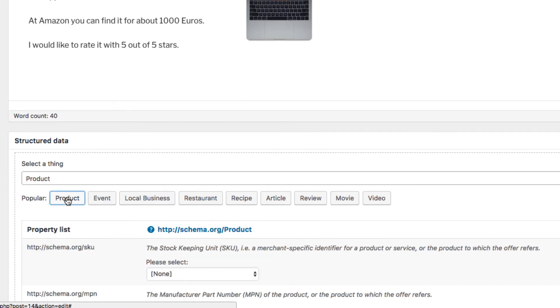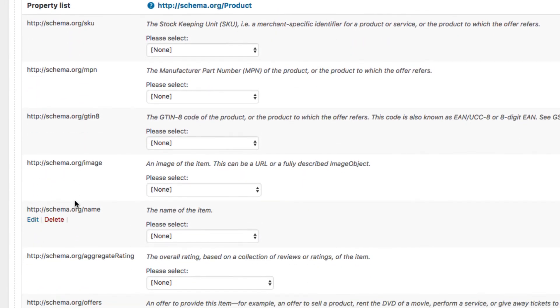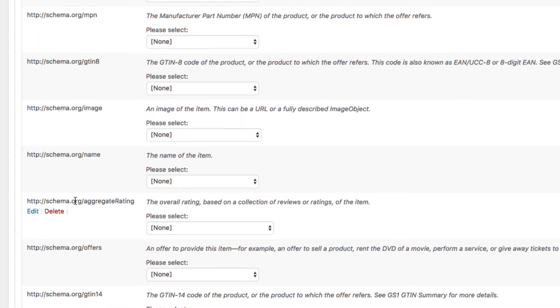After that the plugin loads the most important properties of the current chosen schema. And now I will fill the fields quickly.